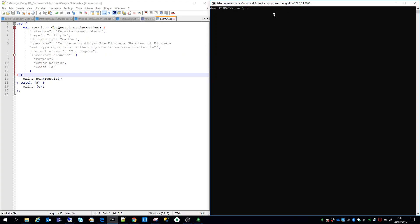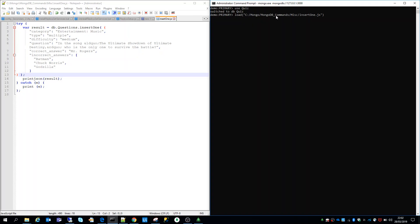I'll go back to the console — I've already switched to quizDB. Now I'll just load the insertOne.js file. I've given the full path of the JavaScript file and I'm using the load function, which instructs MongoDB to run this JavaScript file, which will in turn execute the insertOne function and add the document.